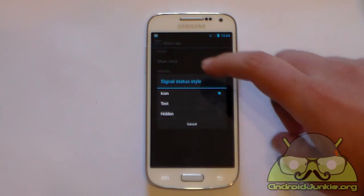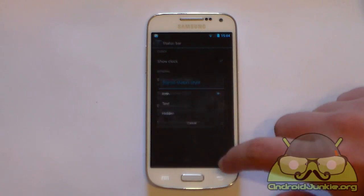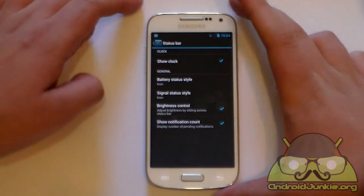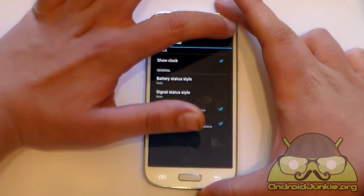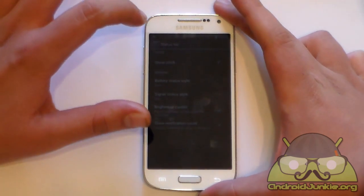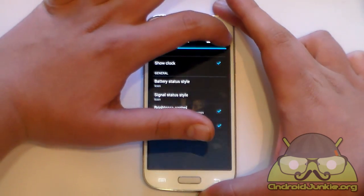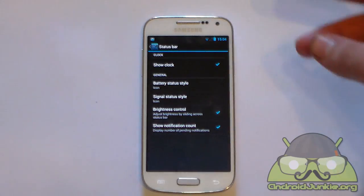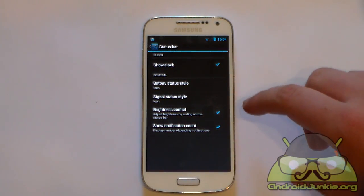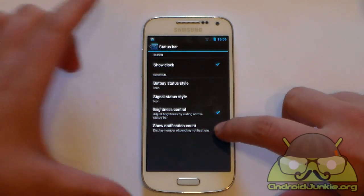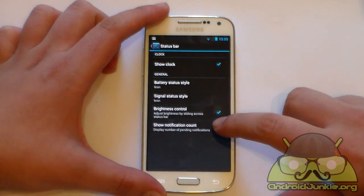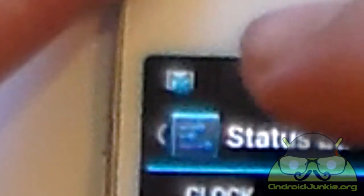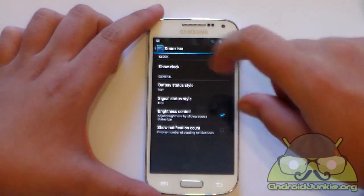There is also a brightness control option. If you enable this, it acts like a hidden slider in your status bar — slide left to right to increase or decrease brightness. You can also enable or disable the notification count, which shows a small circle indicating how many notifications you have received, and you can disable it if you find it annoying.